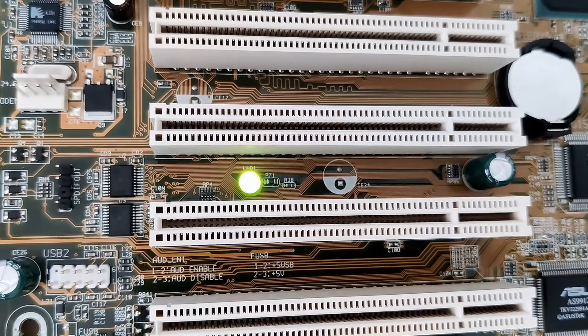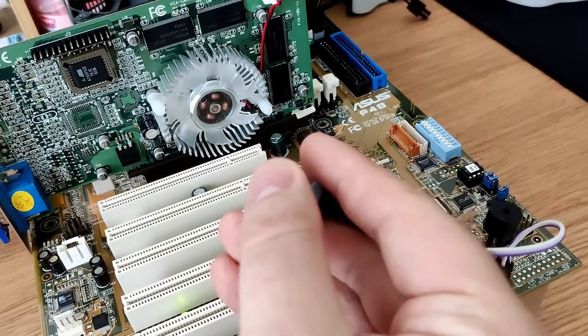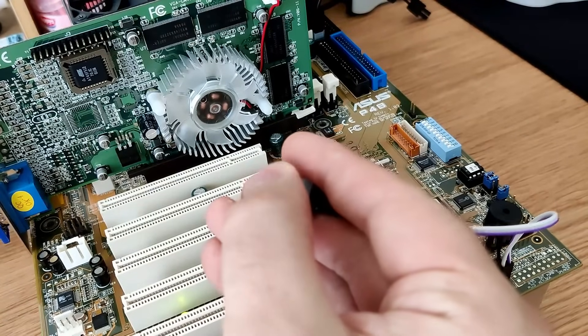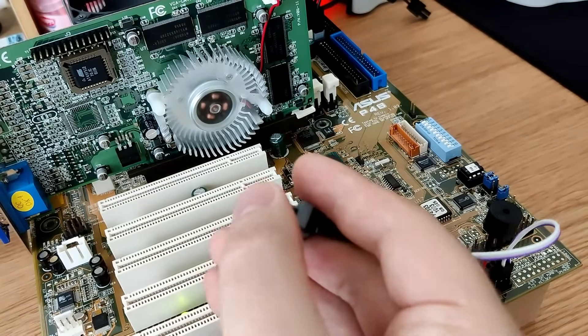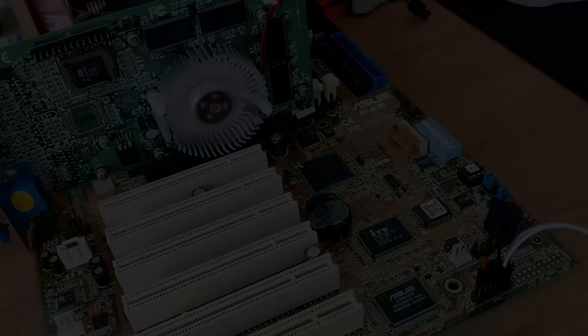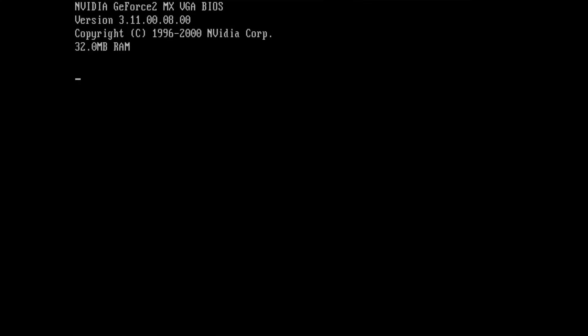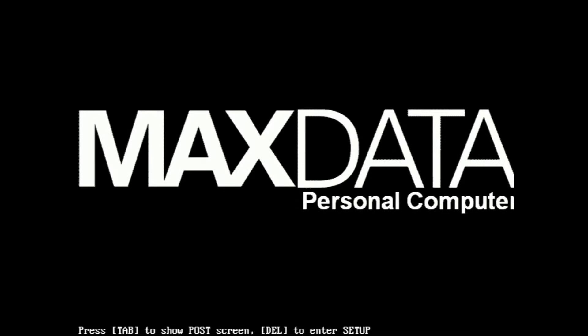Finally, we are now ready to switch on this board for the very first time. And we are greeted with a GeForce 2MX boot message. It is working.